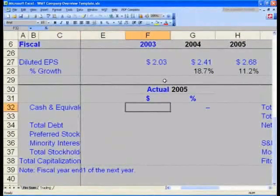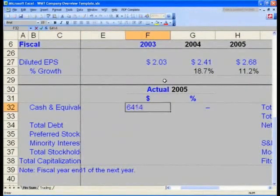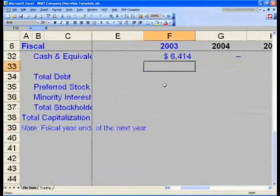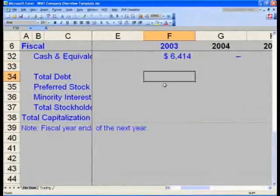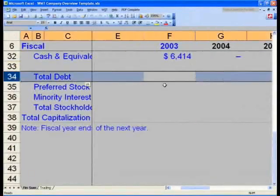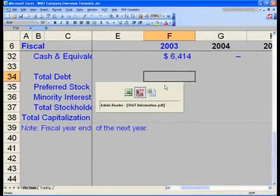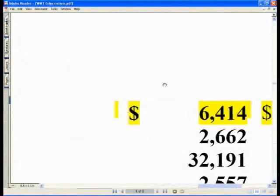Cell F32, $64.14. And now what we want to do is locate our total debt numbers. In cell F34, let's go and figure out what the three inputs to our debt numbers are by turning back to our balance sheet.